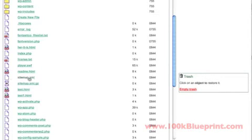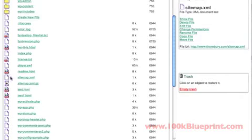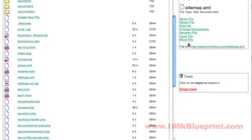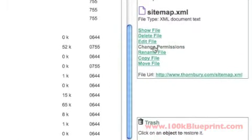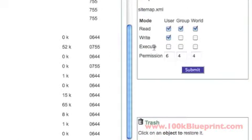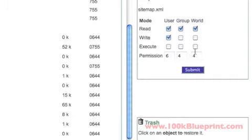And the files that we're looking at changing are sitemap.xml and sitemap.xml.gz. So what we're going to do in both cases here is we're going to select the actual files. And then it'll give you the option of changing the permissions of the file. All you have to do is make this 666 and that's going to make this writable.